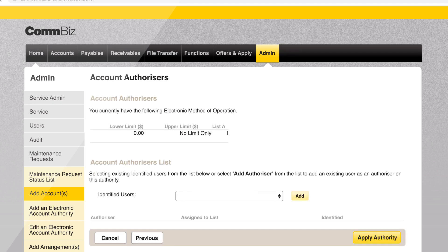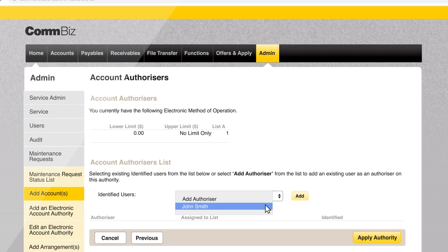A ComBiz user must have their identity verified by ComBank before they can become an authoriser. Users on a service who have verified their identity will appear in the identified users drop-down menu for an administrator to select as authorisers. Simply select a user and click add.